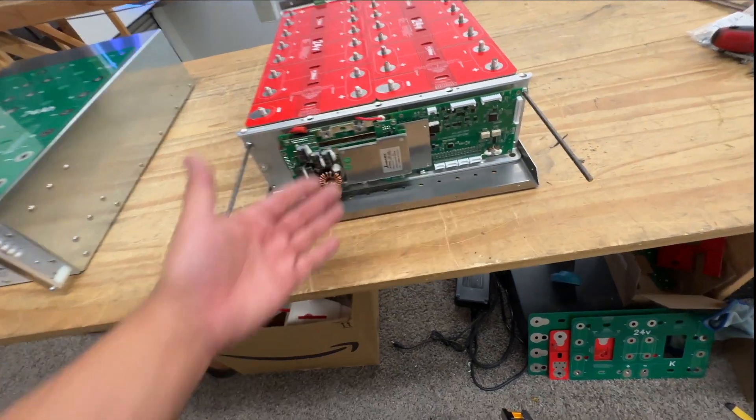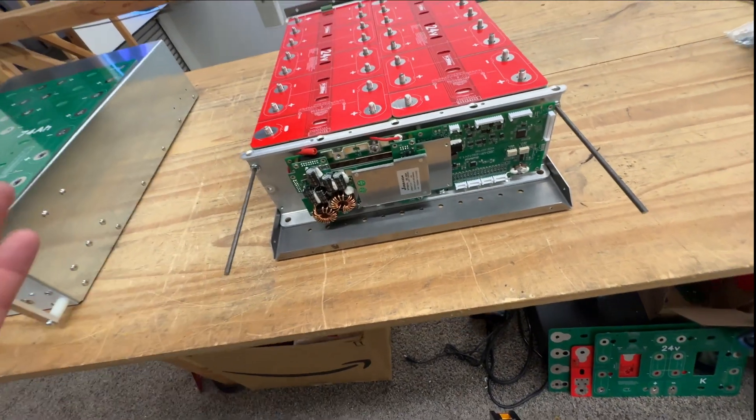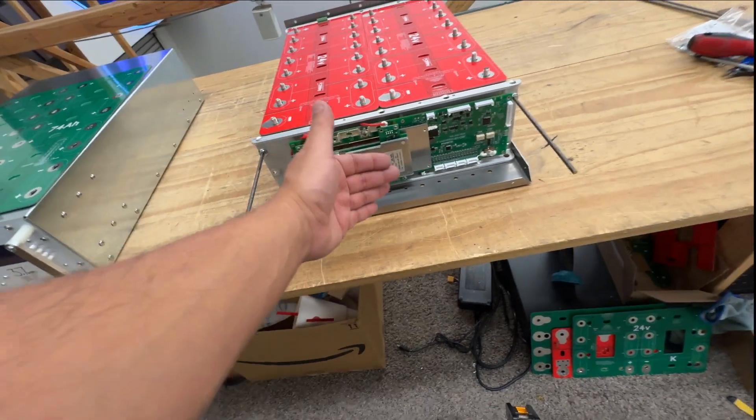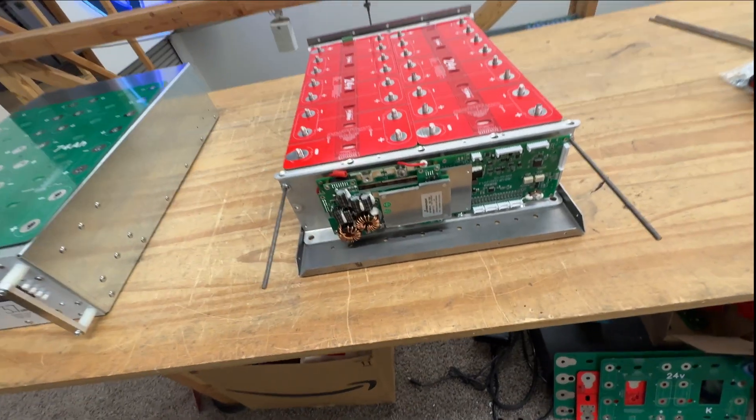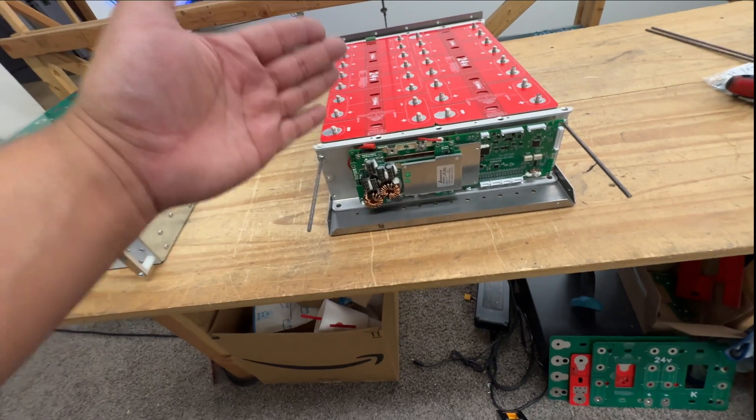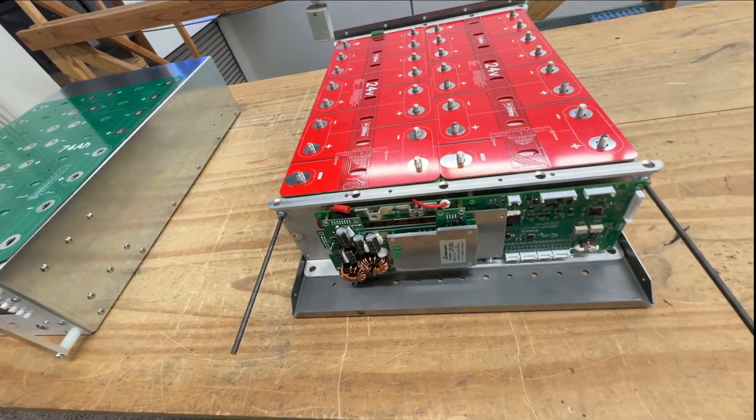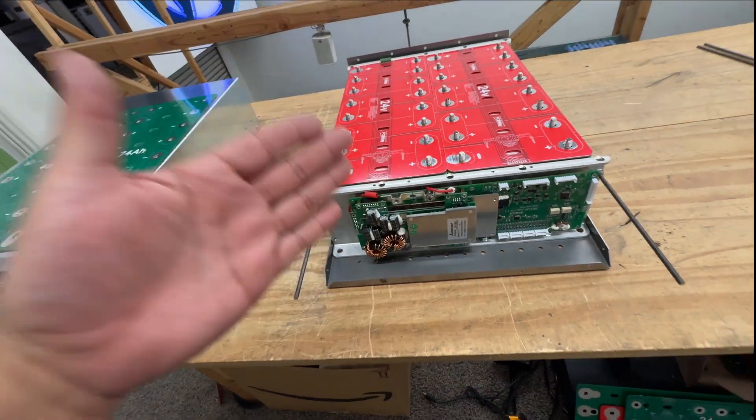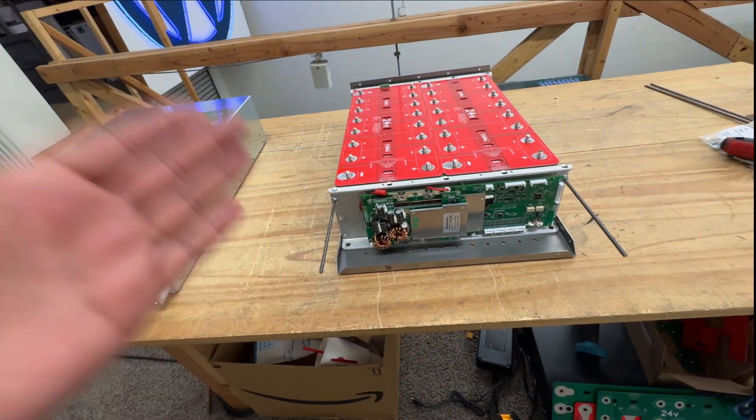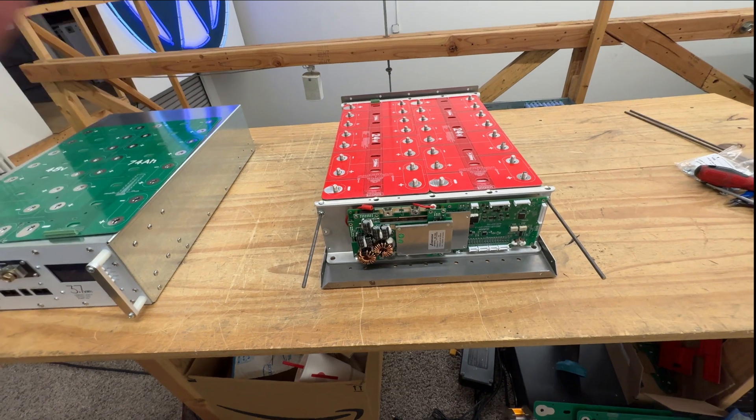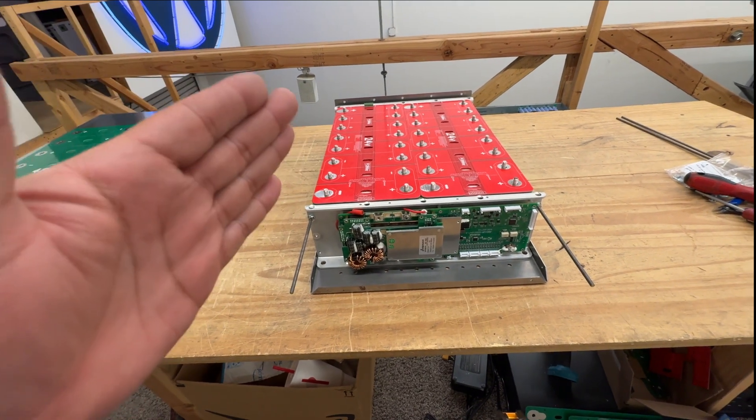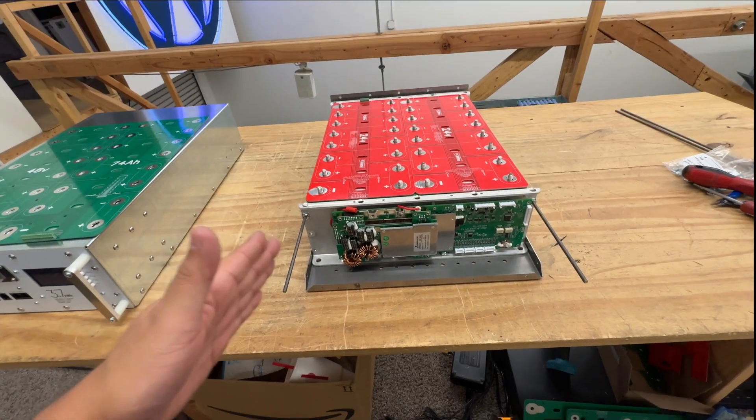I mean, you can get another one, any BMS and just install it right here. And then now you have your 24 volt, 148 amp hour battery pack. Right. In the same box.